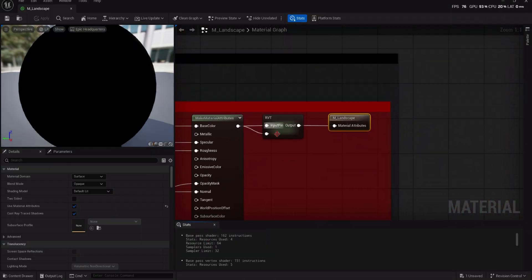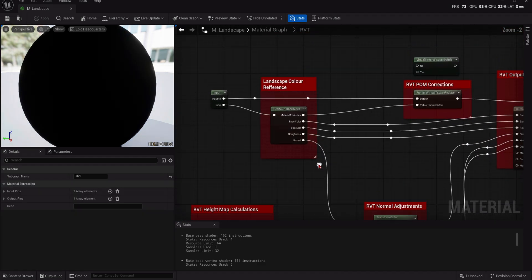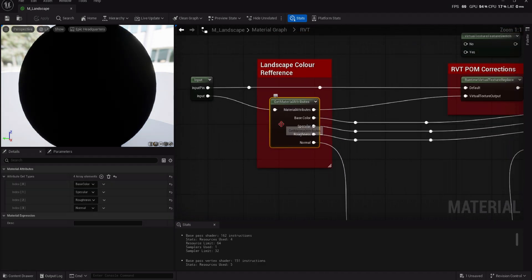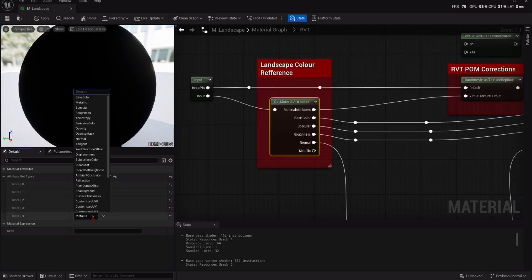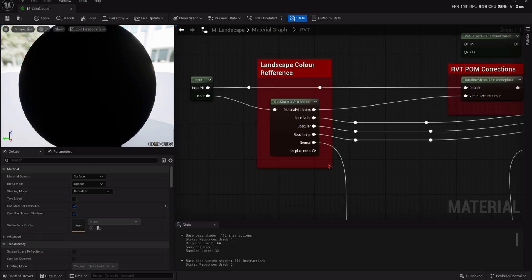We can now go into the Landscape Master Material, open the Collapse RVT node, create a Displacement channel, and connect the Displacement channels together.